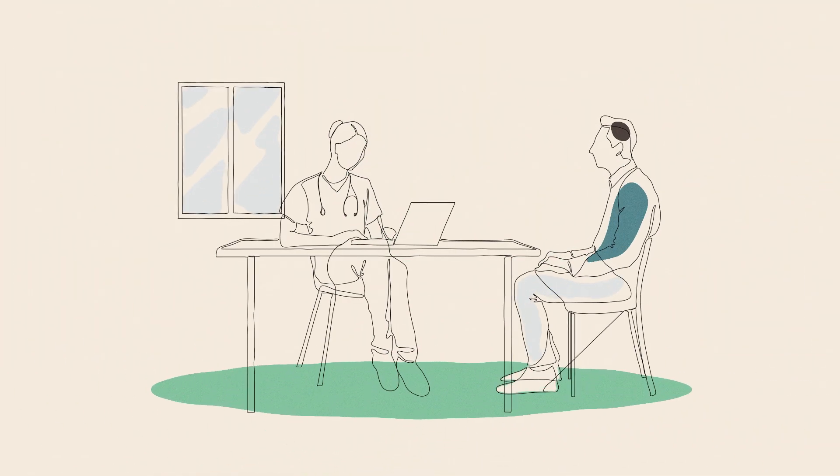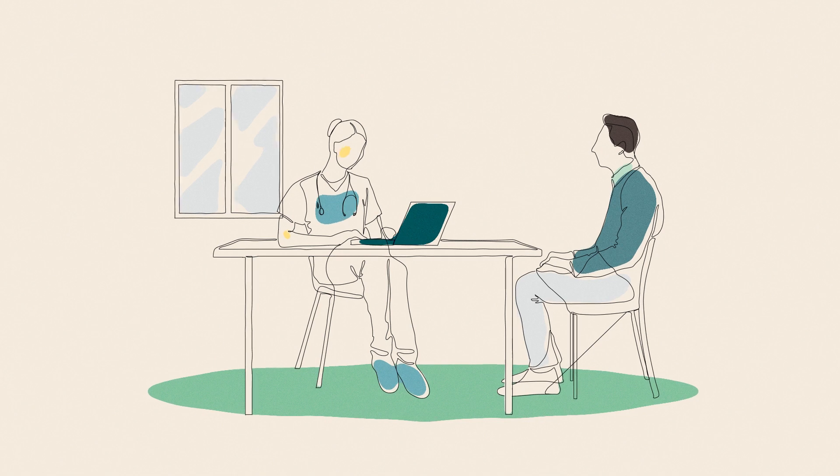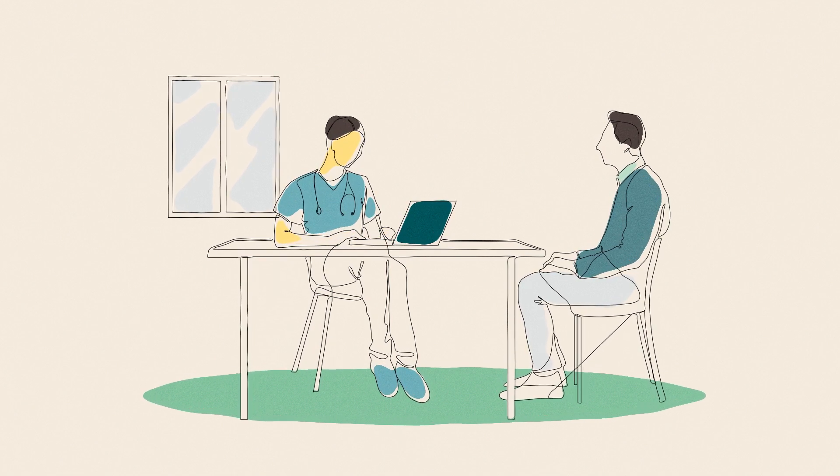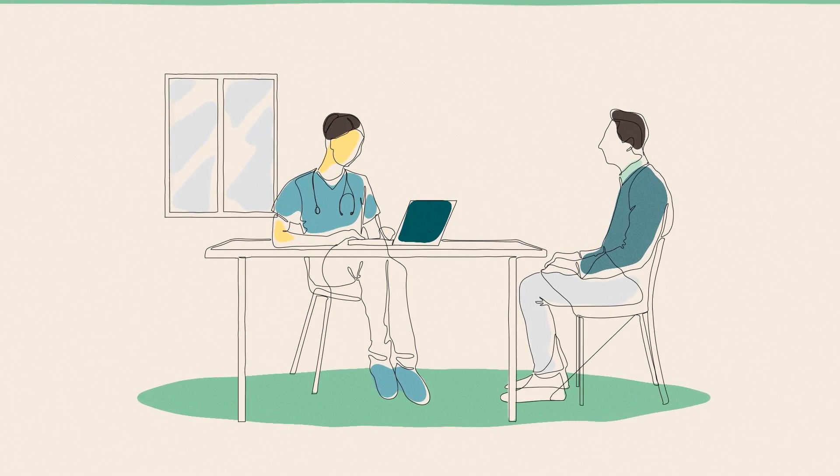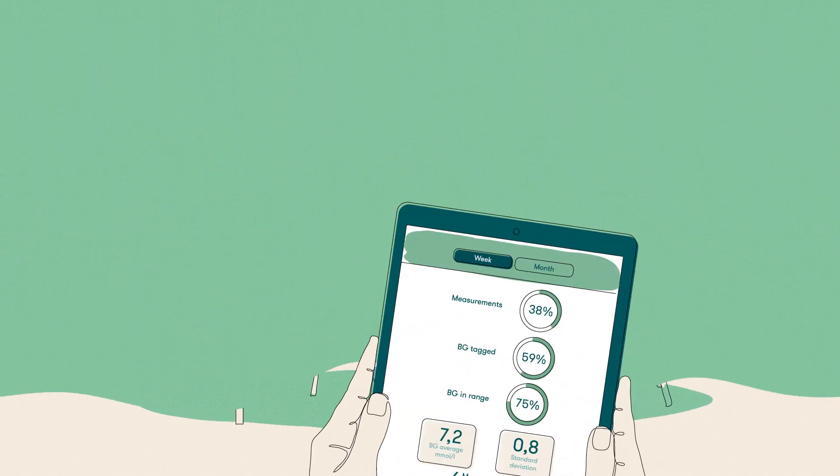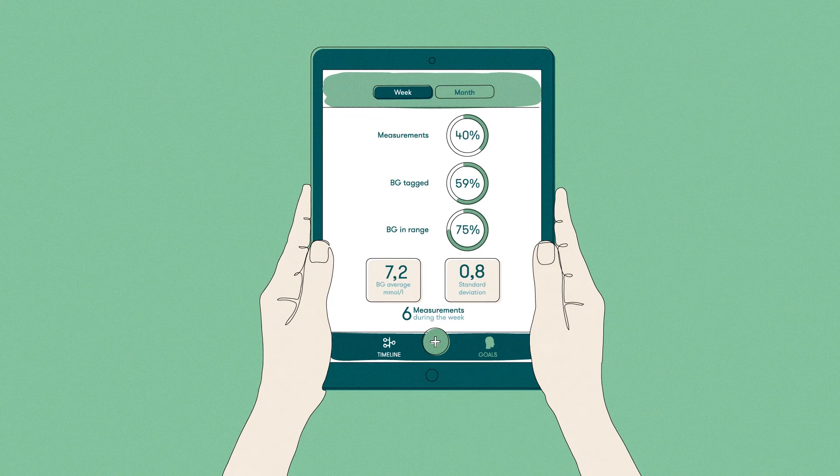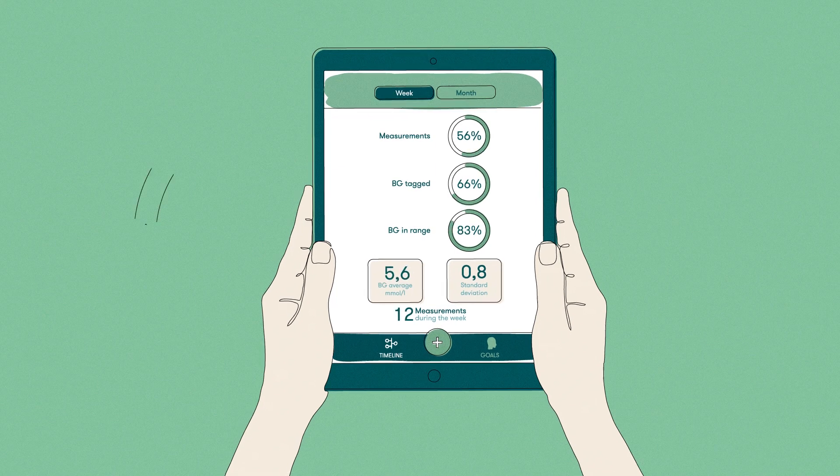This means nurses and doctors have more time to spend on providing care, making adjustments to treatment recommendations and helping their patients to stay on track.